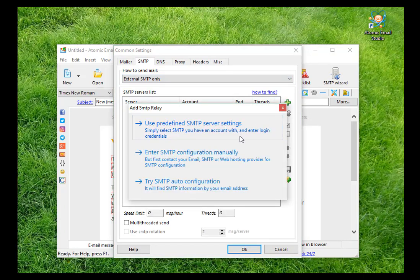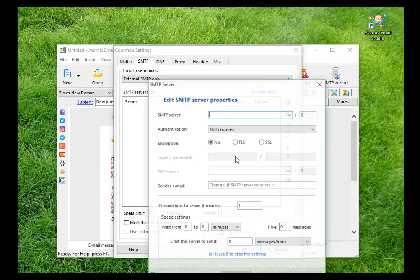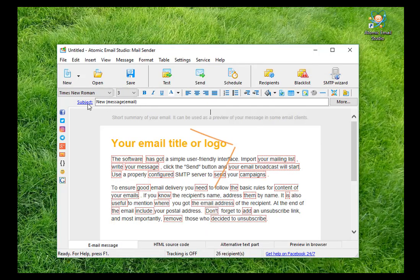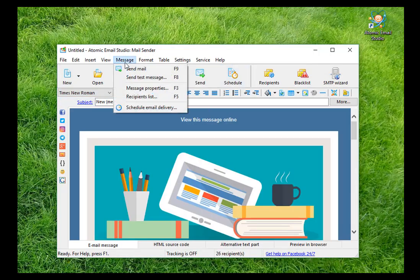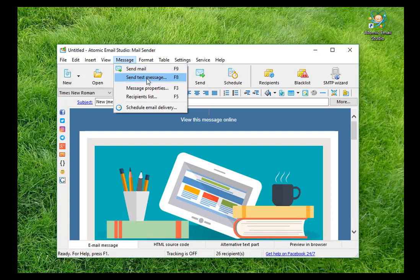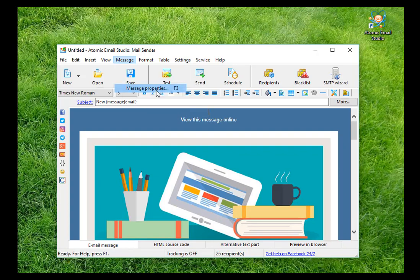Then create a newsletter in the text or HTML editor or choose one from the ready-made templates. Before you start the email campaign, you can enter the return address. For this, go to Message, Message Properties, User Email.